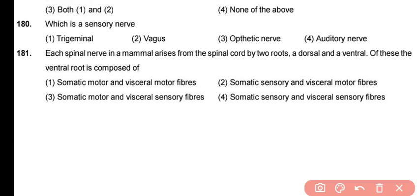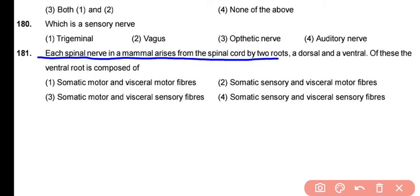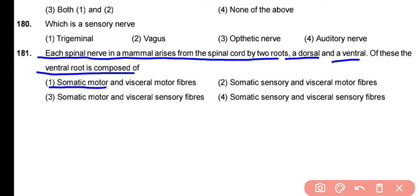Question 181: Each spinal nerve in mammals arises from the spinal cord by two roots — one dorsal and one ventral. The ventral root is composed of somatic motor and visceral motor fibers. The correct answer is option 1.